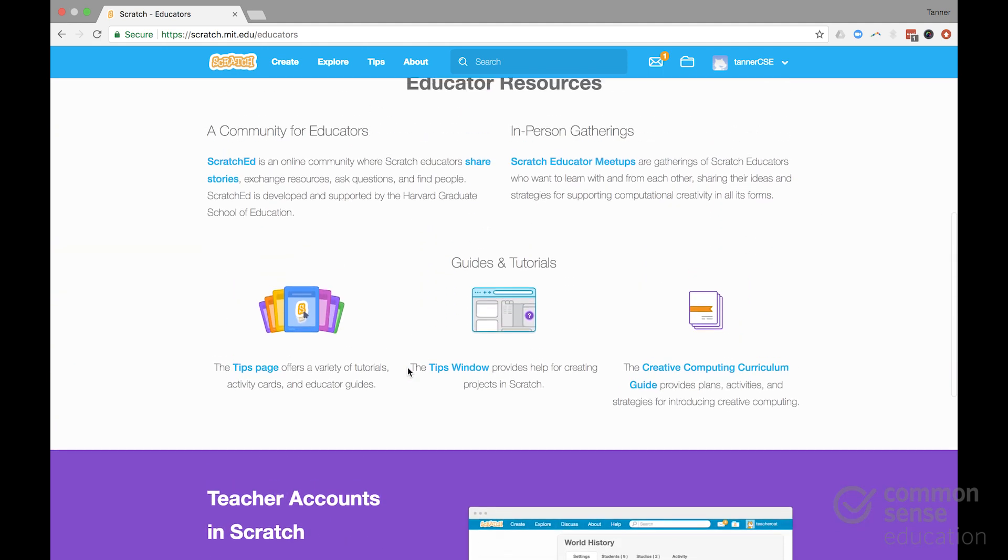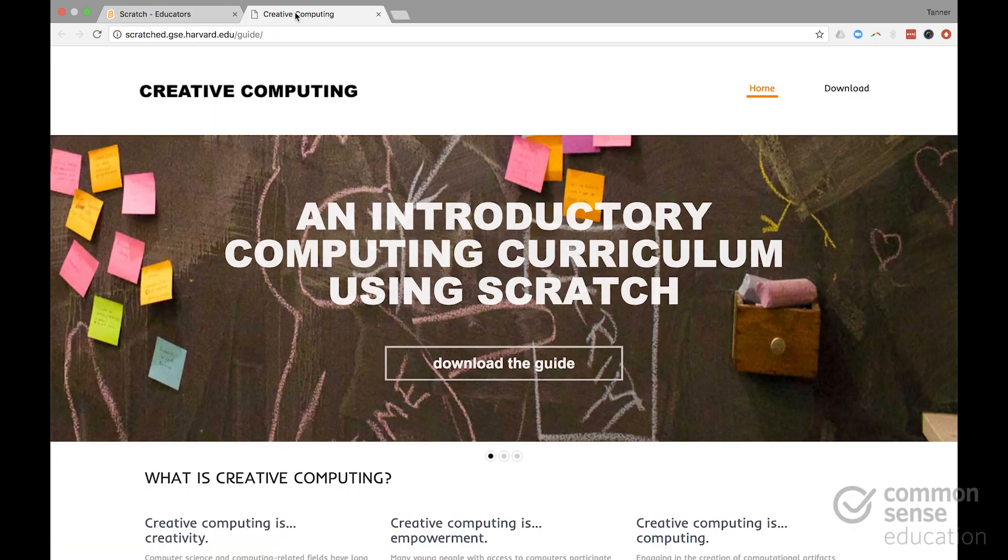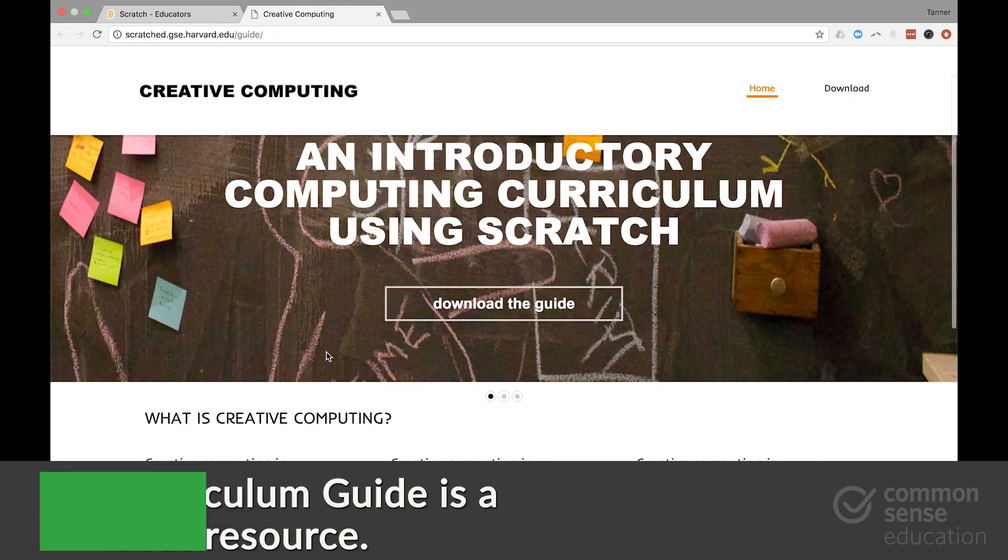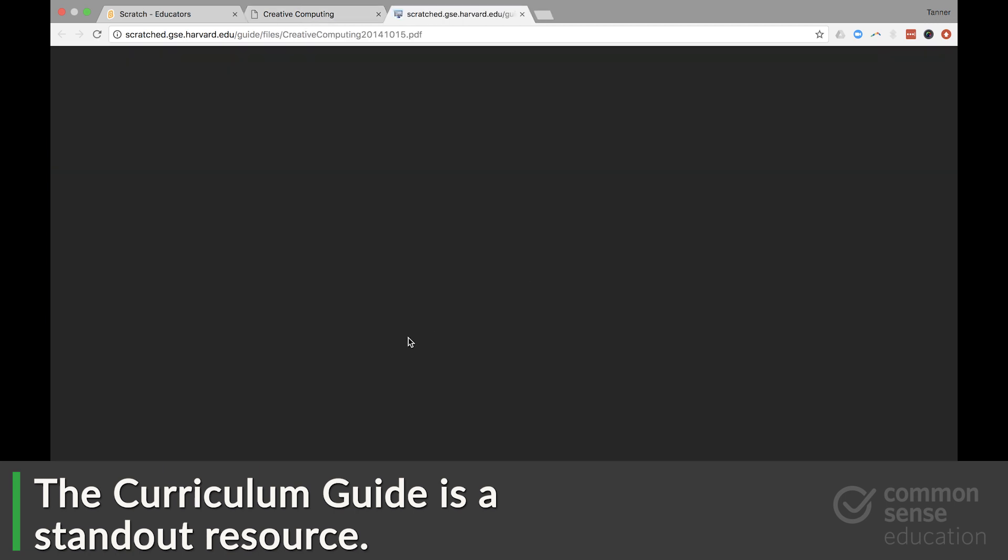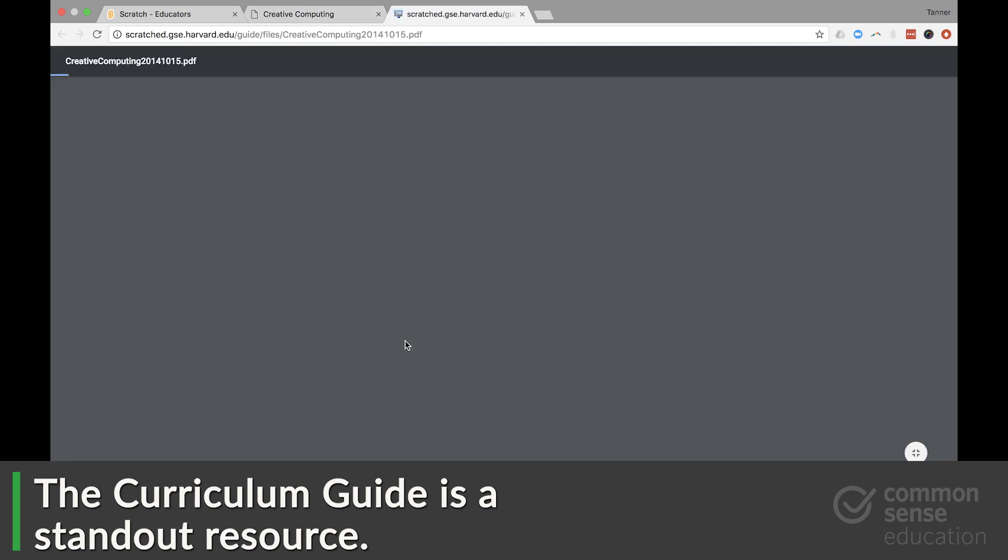The other thing I would say you should take a look at is this creative computing curriculum guide here linked from the educators section. You can download it right there. It's this PDF. This was developed by the Harvard Graduate School of Education and is honestly one of the best implementation guides I've seen for an EdTech product.